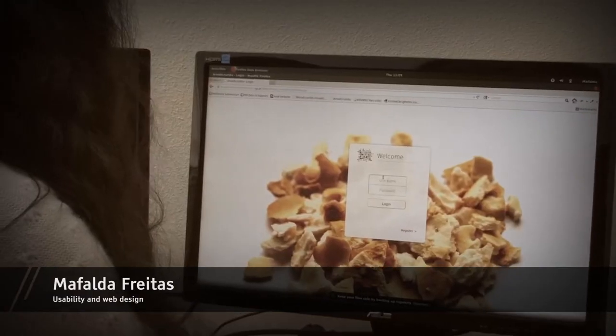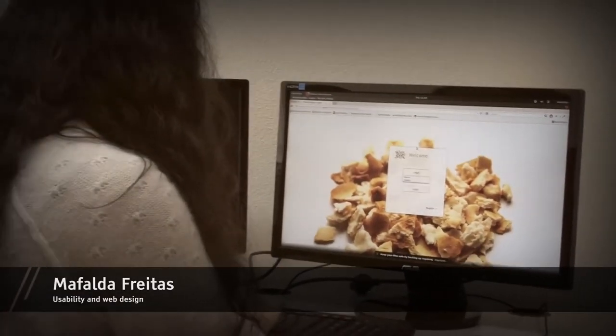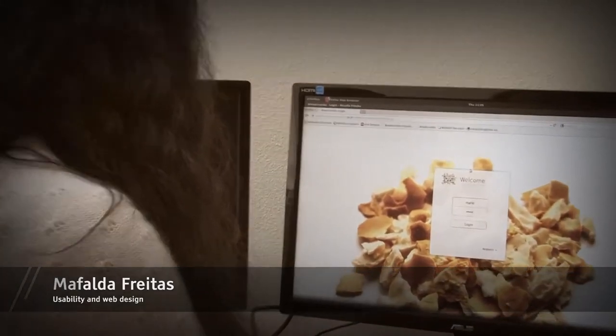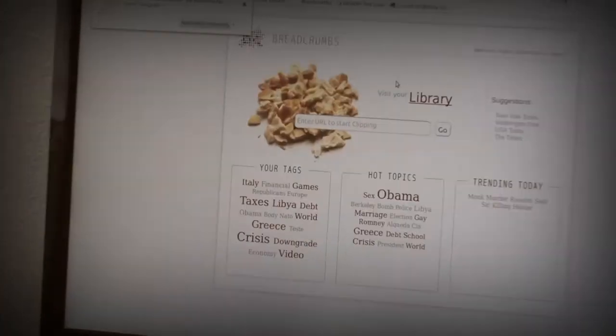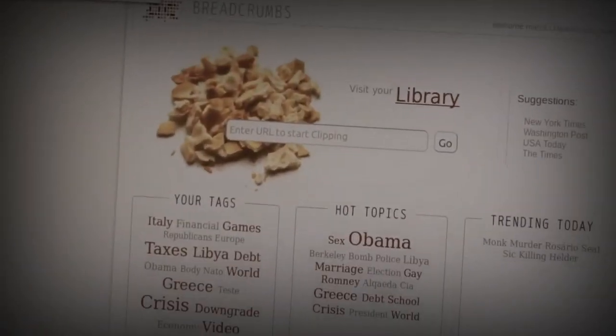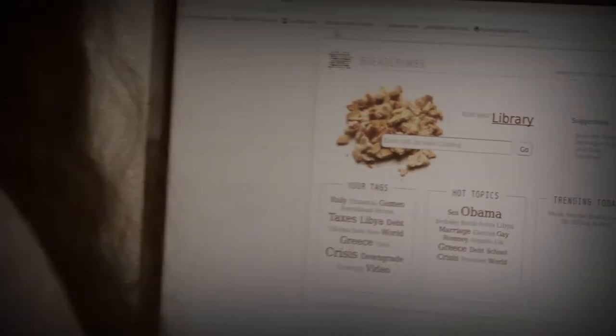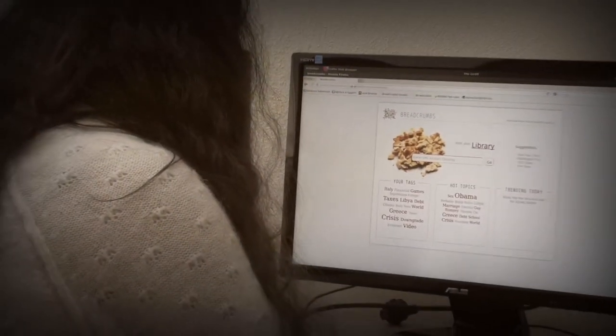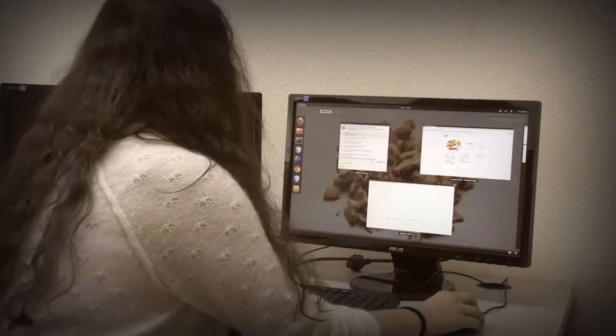I started working in Breadcrumbs in April of the past year. I really enjoyed working in this project. This is a project about clipping news in a new digital way.